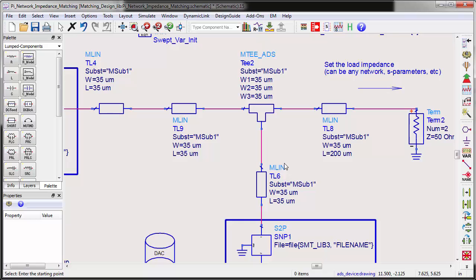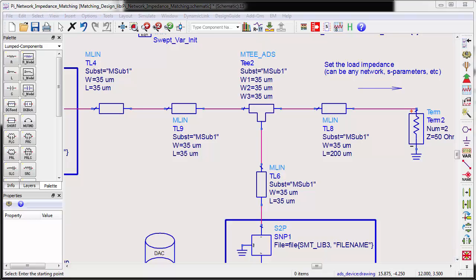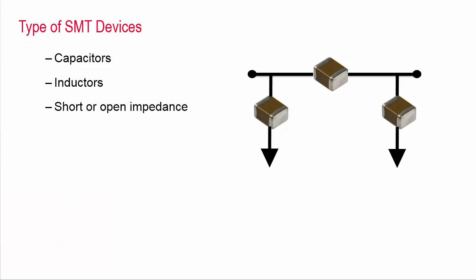The load impedance, which is the port to termination in this case, can be any impedance, for example, measured antenna data. However, in this setup, we set the load impedance to 50 ohms.